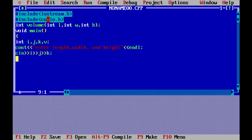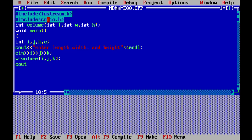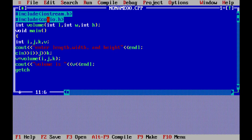Inside the function, the three variables are multiplied and the value is returned. So v is declared as an integer and written in the function. v is equal to volume(i, j, k). Then cout prints volume is v, and getch() is called.